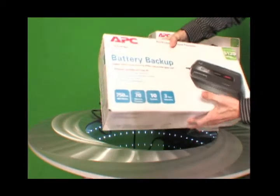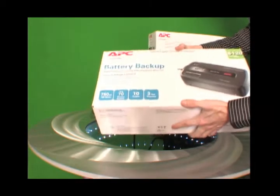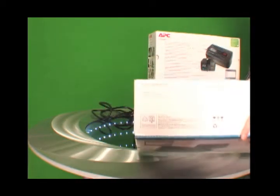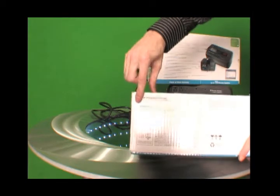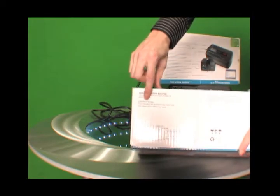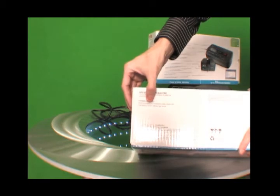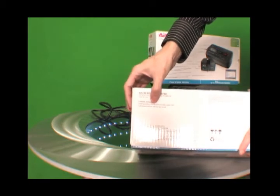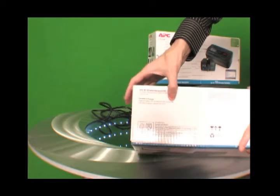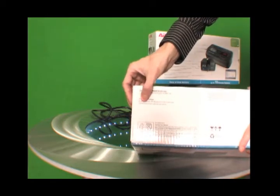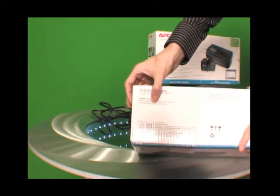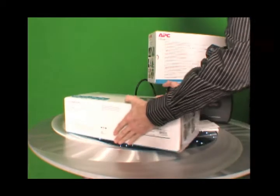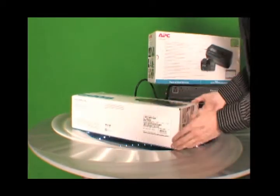This box weighs about 10 pounds and on the bottom here it tells you the contents of what's in this box. Contents of package: power saving backup 750 watts, comes with a telephone cable, a coaxial cable, a USB software interface cable and a user manual. So let's take a look inside of this box.